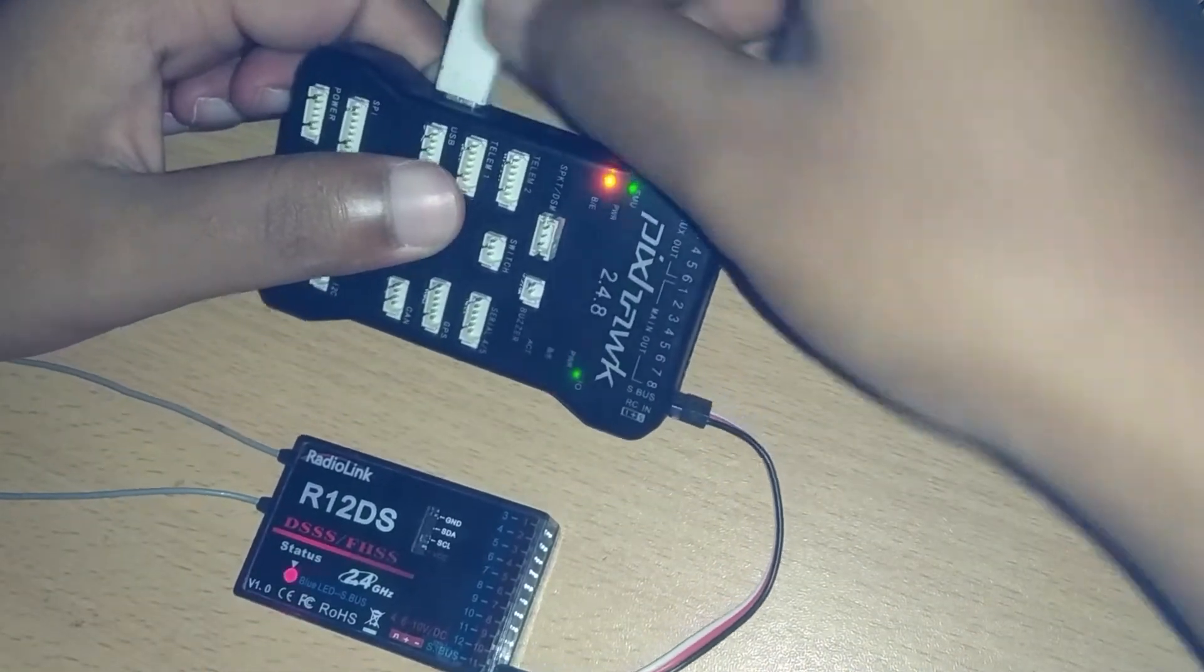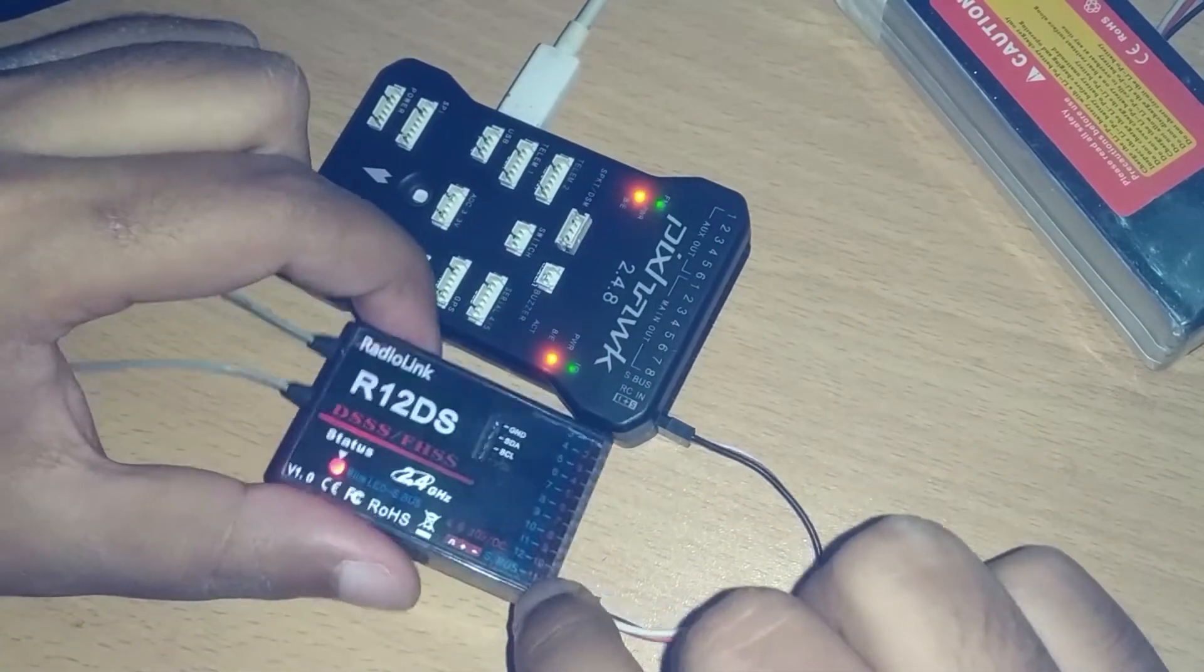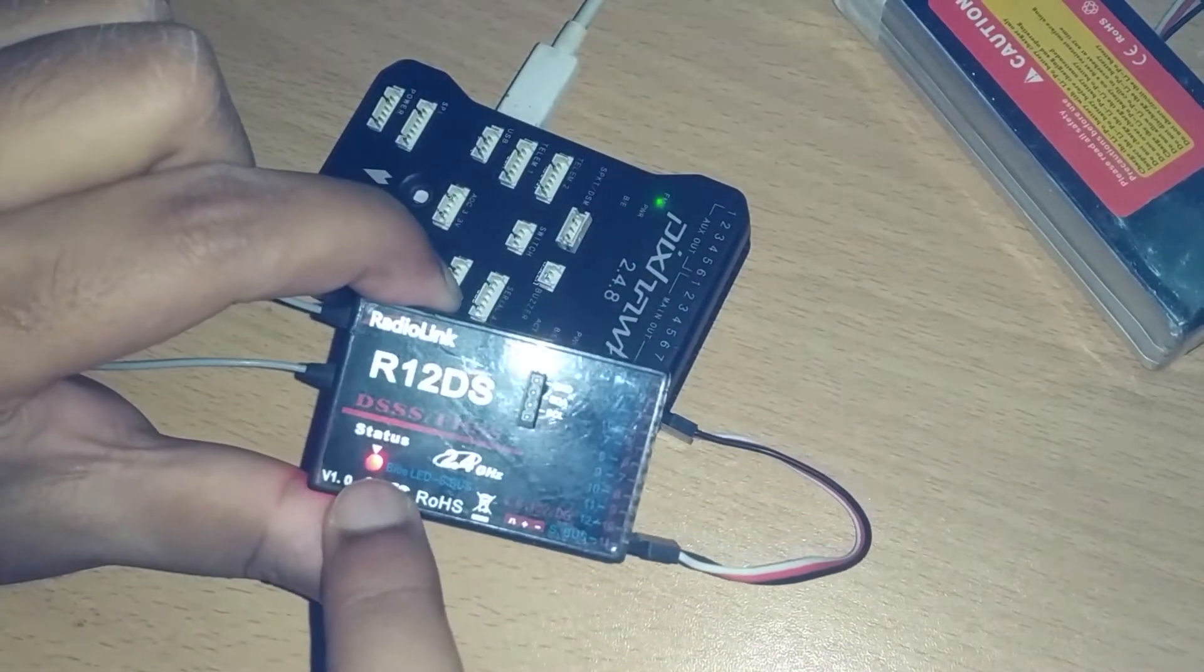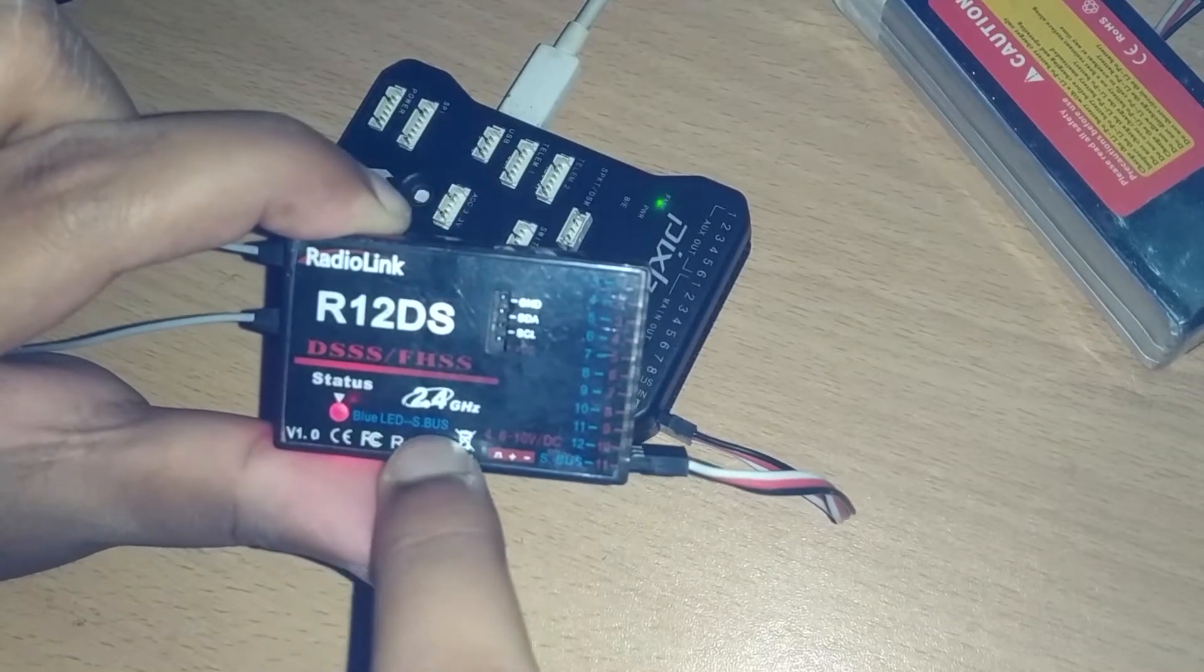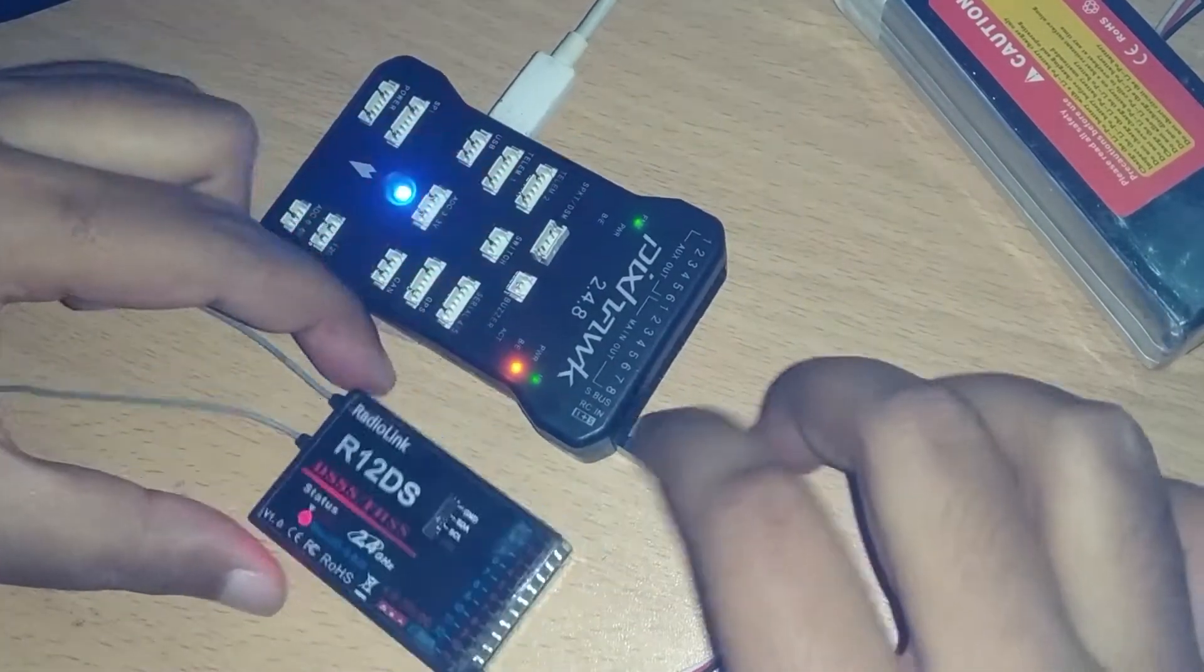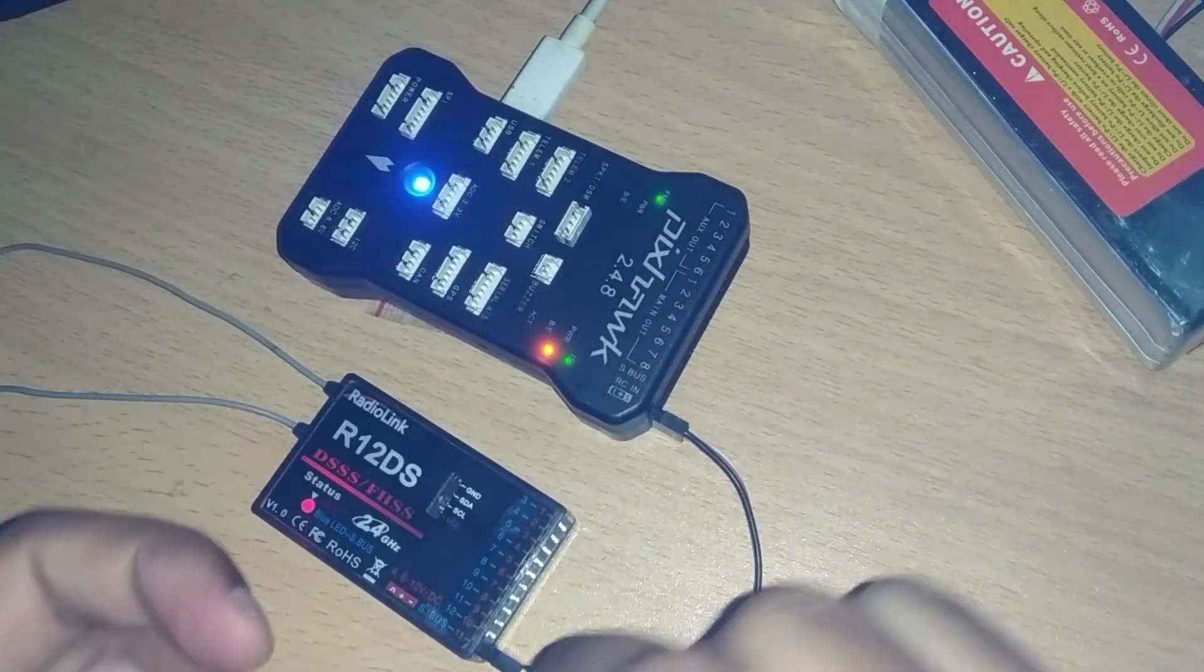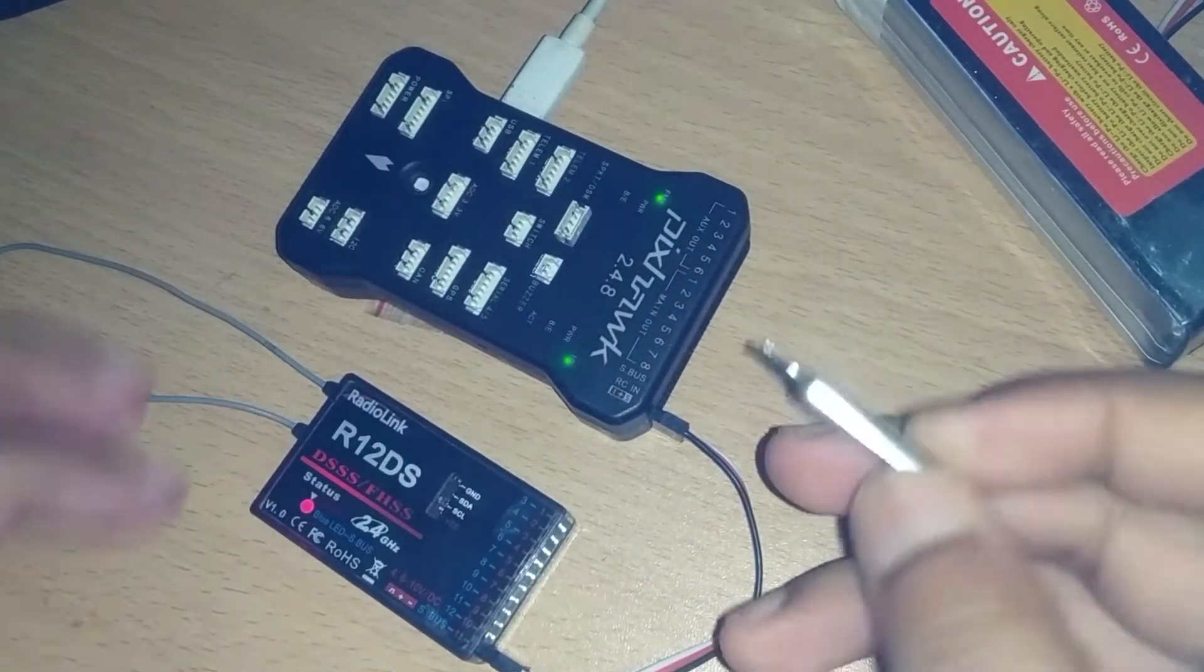But normally the S-Bus mode is not switched on. It is connected but only the red light is glowing, and it says blue light for S-Bus. So we have to turn on the S-Bus somehow.